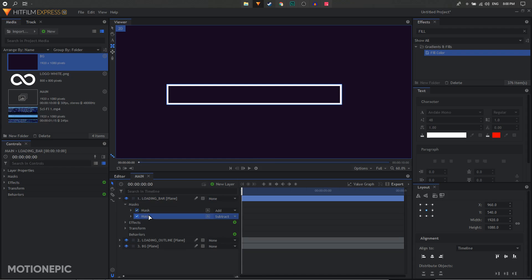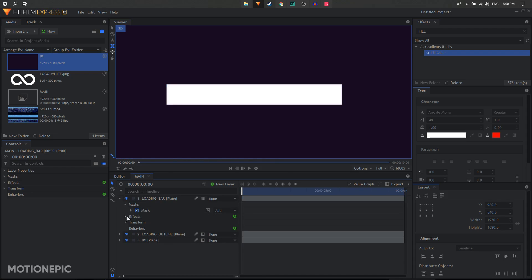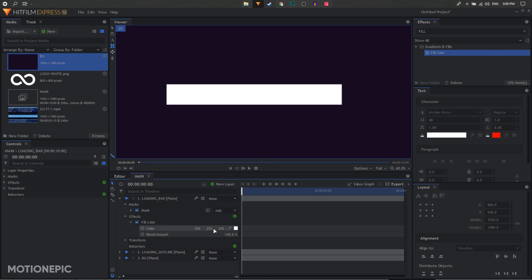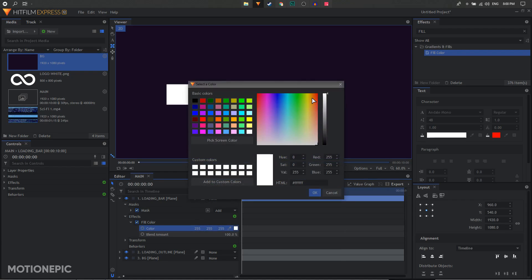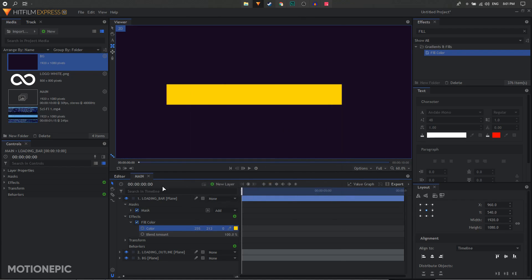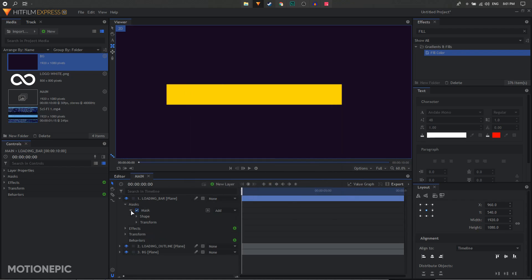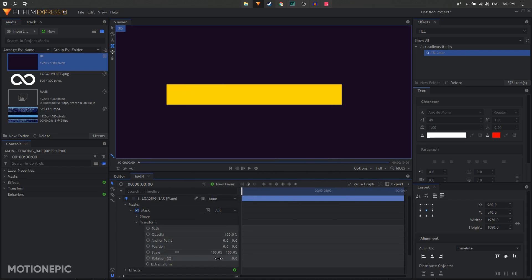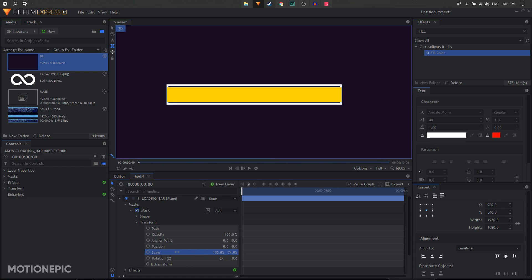Go to Effects > Fill Color and change the color of the loading animation to a light yellow. Then in the mask go to Transform and change the scale property — unlink it and scale the two values independently. Set the vertical value to around 74 and the horizontal to around 96.